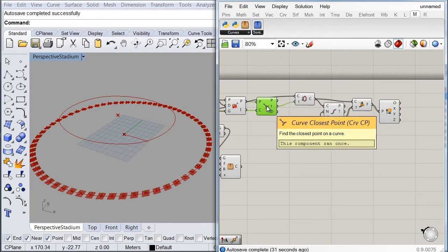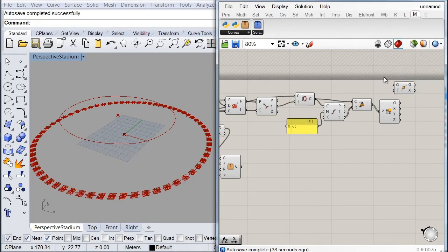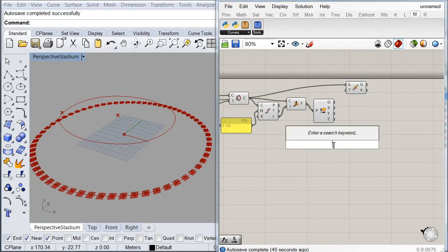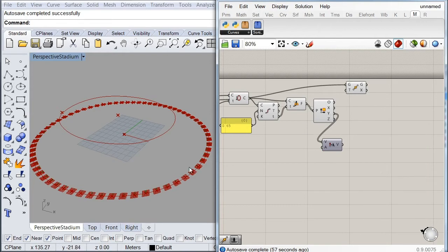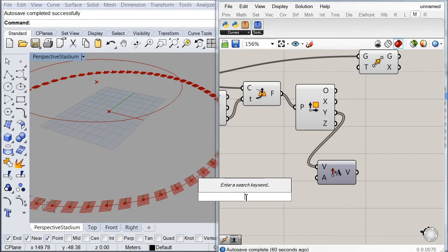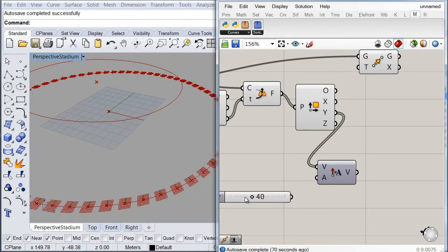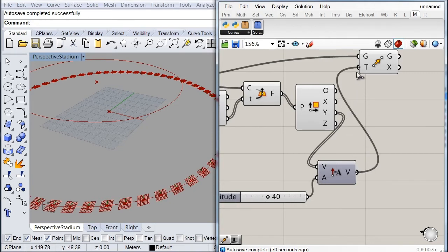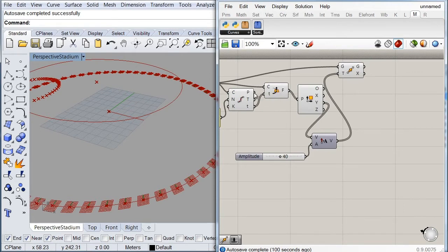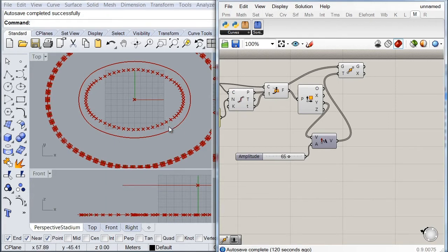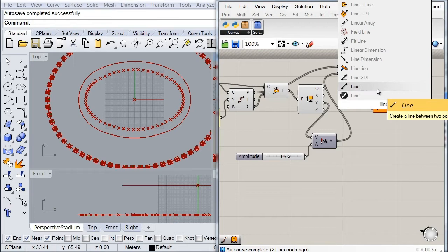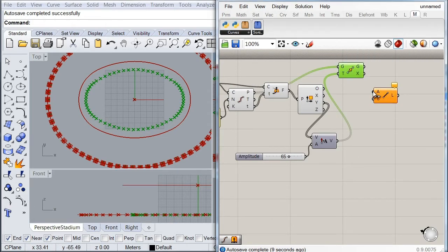Next, I'll move these division points in the Y perpendicular direction using a Move component combined with an Amplitude component to control the distance. I'll plug in the Y vectors and add a slider starting at 40, increasing the value until all points pass beyond the second oval. Then I'll create a set of lines between the original division points and these newly moved points using a Line component.